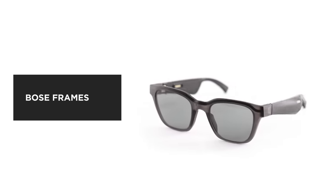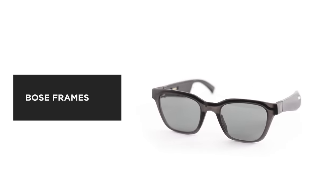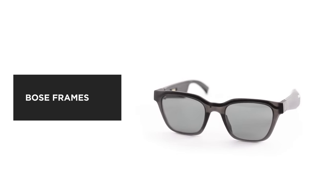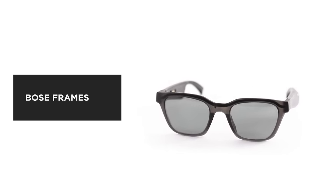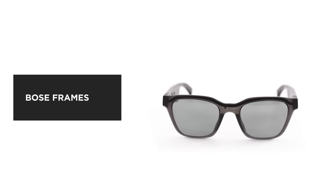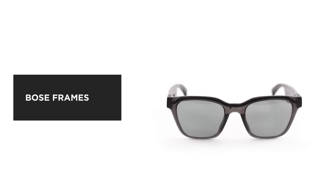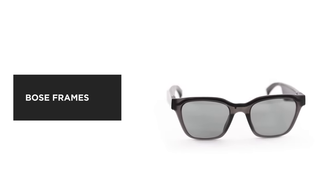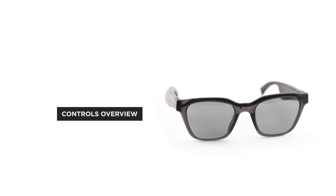Bose frames are more than sunglasses. Miniaturized Bose electronics produce rich, immersive sound for you, while others hear practically nothing.